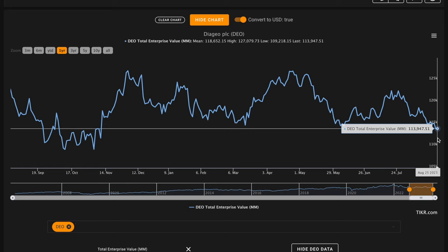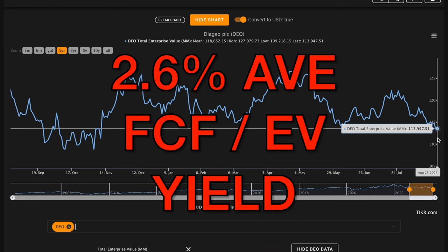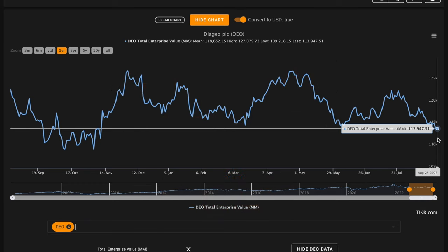When their $3 billion of average free cash flow are divided by their $114 billion enterprise value, we get around a 2.6% average free cash flow to enterprise value yield. The company produced just over $2 billion of free cash flow in their last fiscal year.